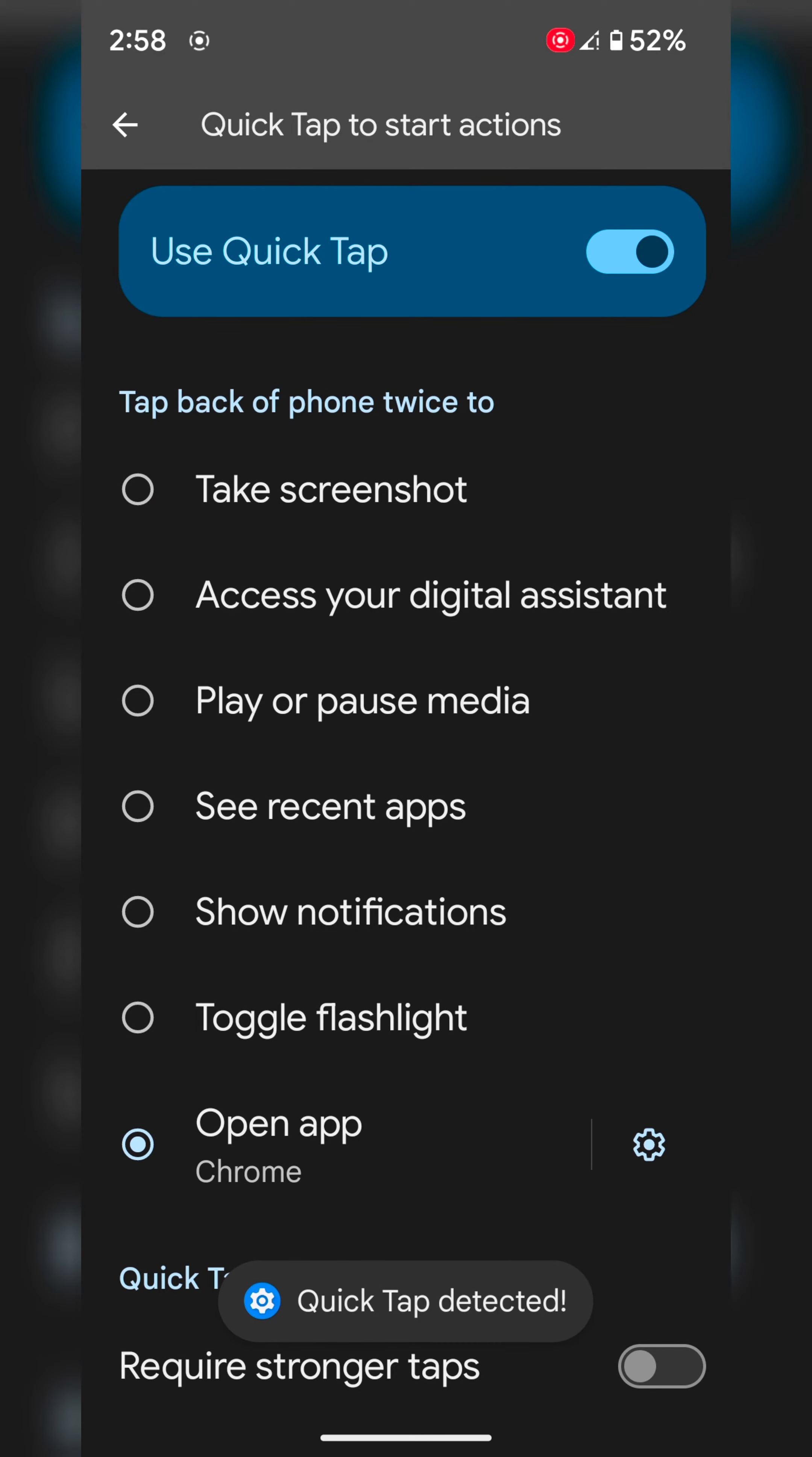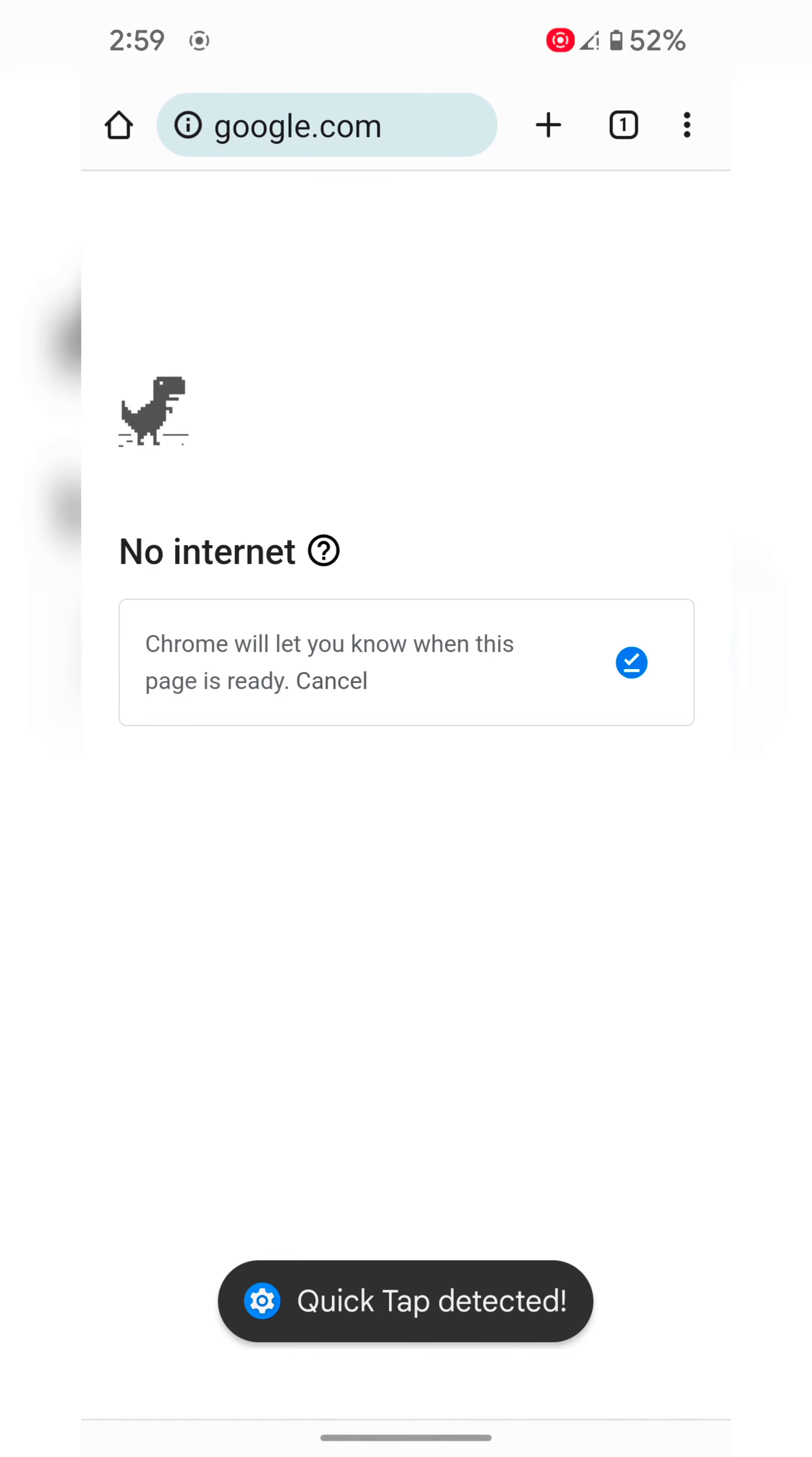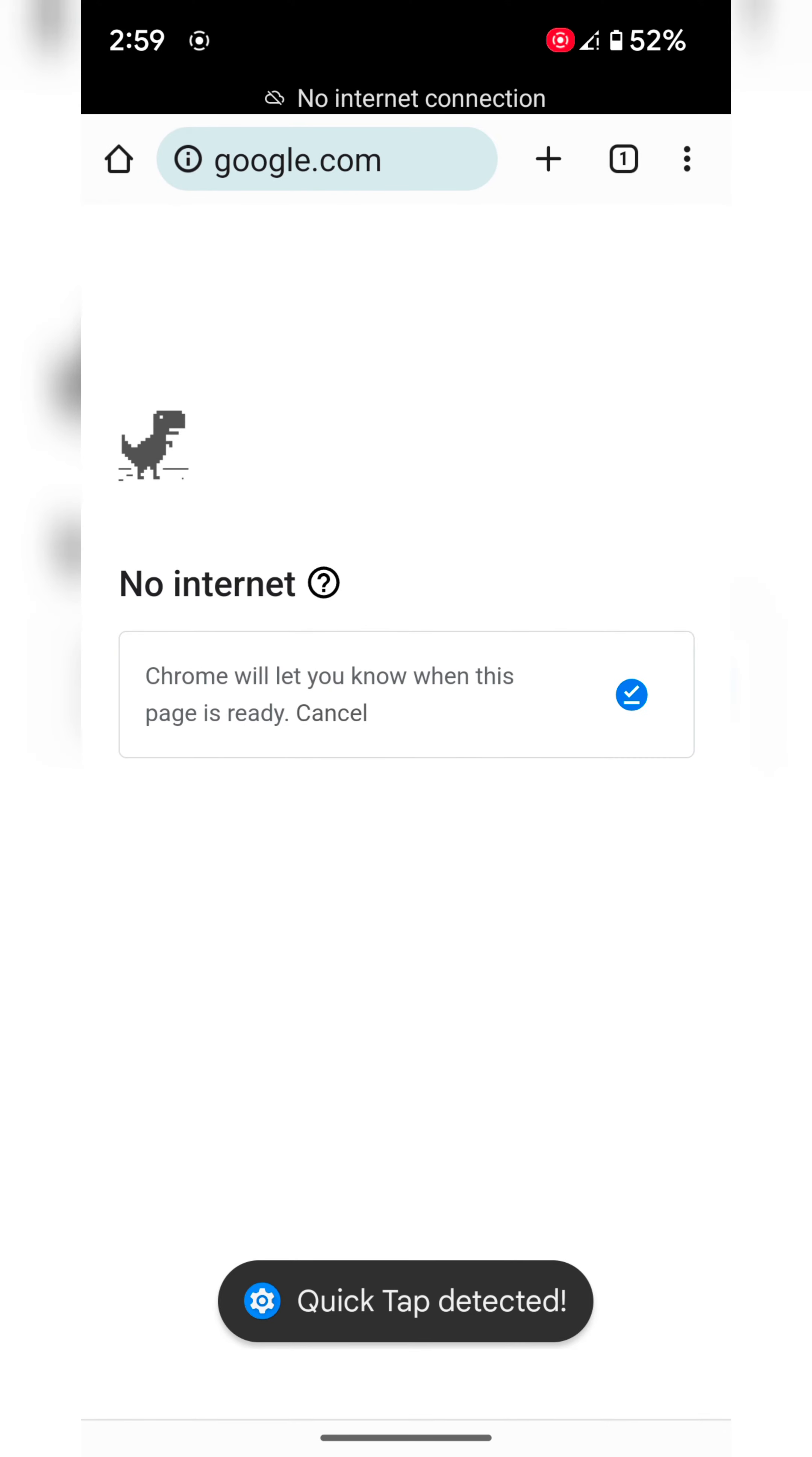Now we double tap. Go back. When you double tap, you can see it opens Google Chrome. Here we turn off the internet, so it can't access it.